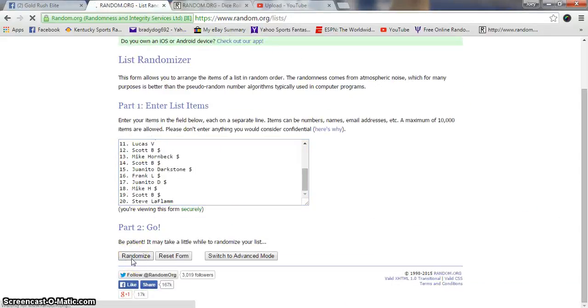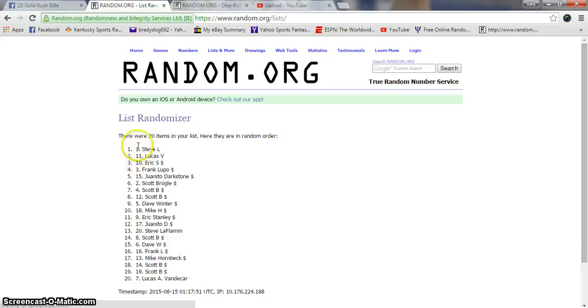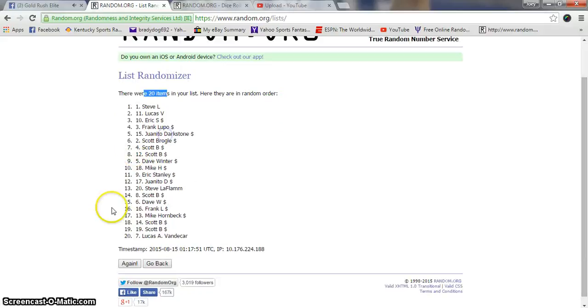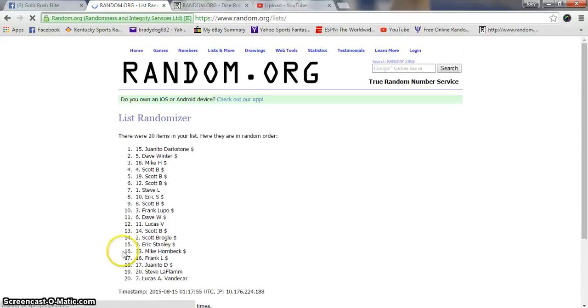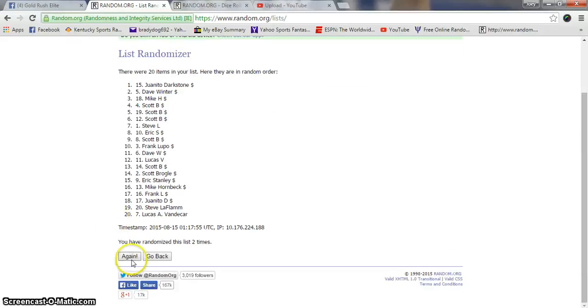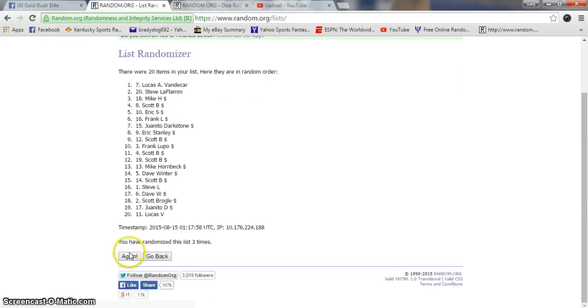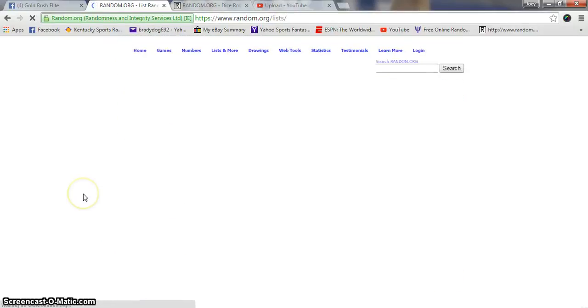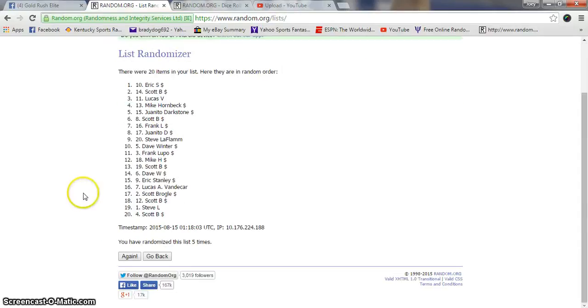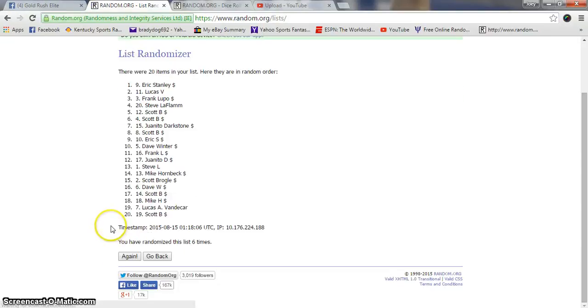20 items. Steve after one, Juanito after two, Lucas after three, Eric after four, Eric after five, Eric after six.